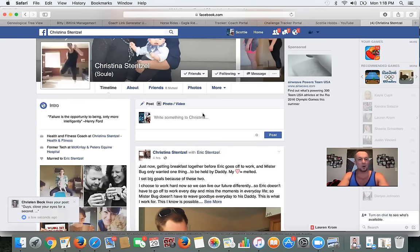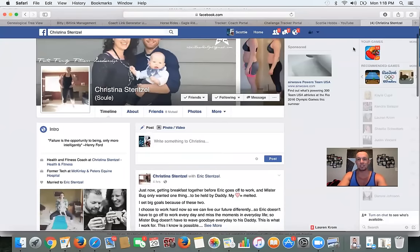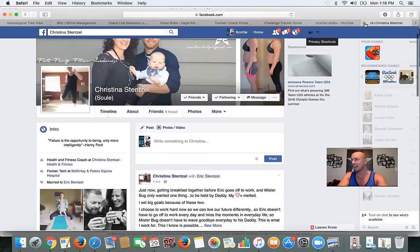I want to show you this real quick because I just saw it — you can apparently on Facebook make a video for your profile picture. Shout out to Christina for teaching us that.